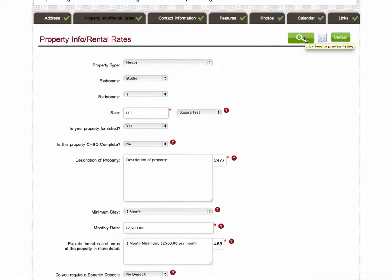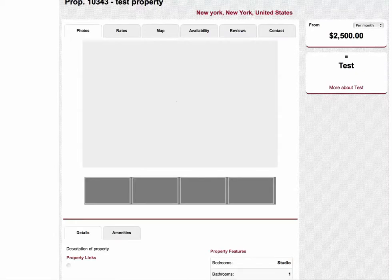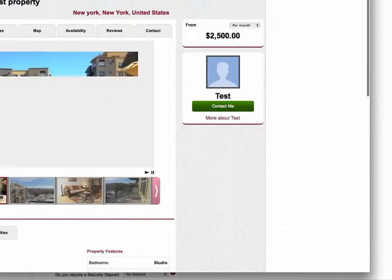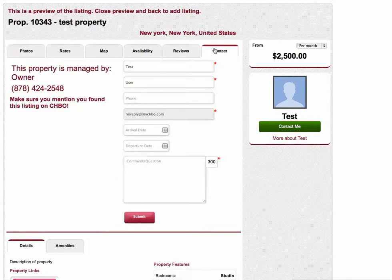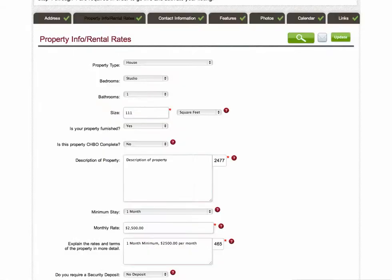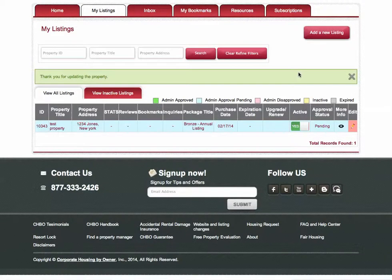If you want to preview the edits prior to updating, you can hit this magnifying glass — the green icon — and this will show a preview of your changes. If I go to the contact tab, I'll see my change for the phone number. I'm going to close the preview window that pops up and click update. Your changes are done immediately. You will also see a confirmation that says, thank you for updating the property.